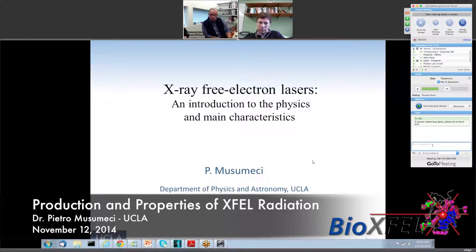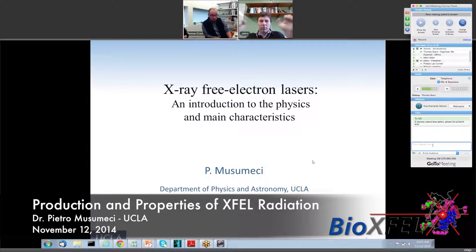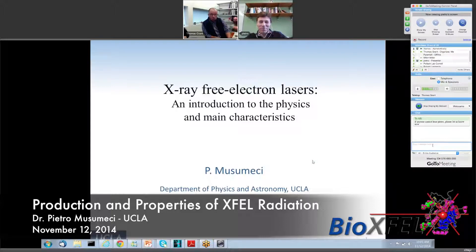Today he's talking to us about the production and properties of X-ray free electron lasers. Thank you for joining us, Dr. Musumeci. We welcome anything you might want to add to that introduction or correct. We've now turned over presenter mode to you, so you should be able to take over.